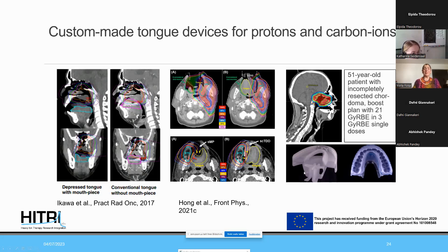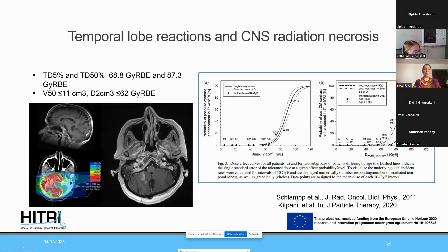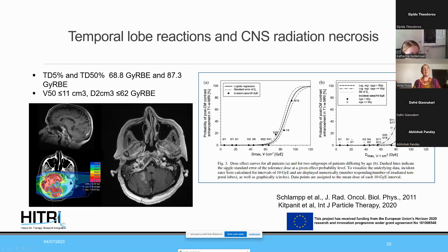There are different systems available. For CNS radiation necrosis — another key risk organ when irradiating craniofacial osteosarcomas — a publication from my colleague Ingmar Schlamp in 2011 on carbon ion radiotherapy for clivus chordoma showed that with increasing dose and volume, there is a steep increase in probability of contrast enhancement in brain tissue.